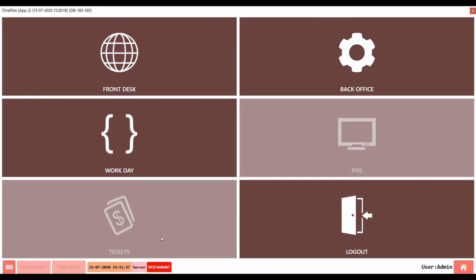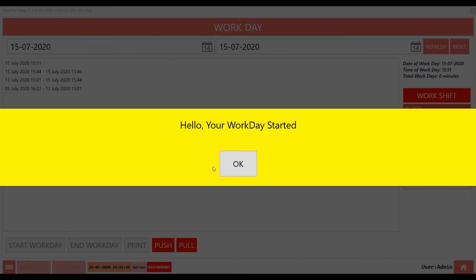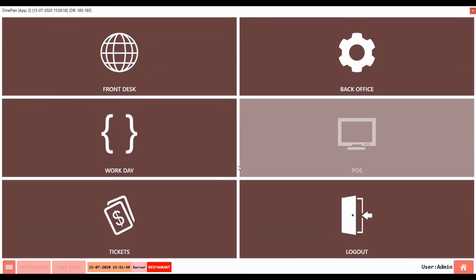Now, click on Workday. This page opens up. Click on Start Workday in the bottom to begin the workday. A pop-up appears, click OK. And the workday will begin, now ready to accept the orders.